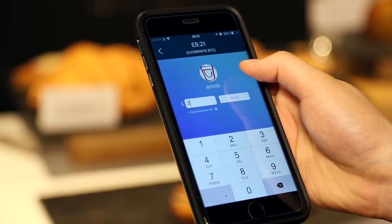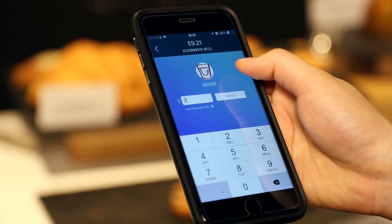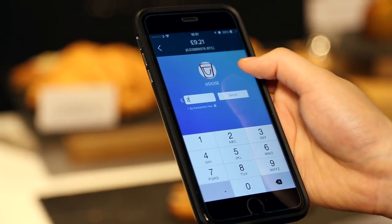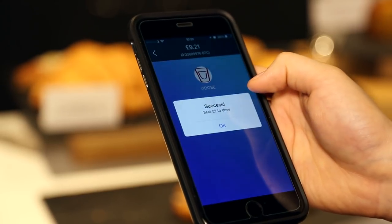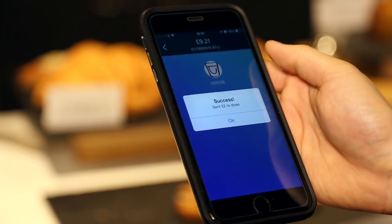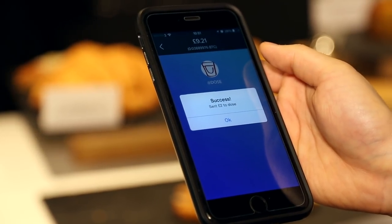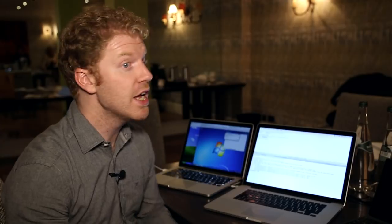Now, if the wallet wasn't password protected, game over. It's the equivalent of taking the cash out of someone's wallet. It now belongs to me. If it was password protected, however, things are a little more complicated.